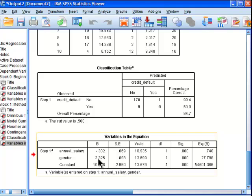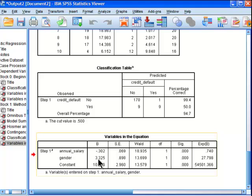So, it's just basically saying that a one unit increase in gender from zero to one, there is only one unit in our gender variable, is associated with a 3.325 increase in the logit variable, which is somewhat similar to the probability of defaulting.